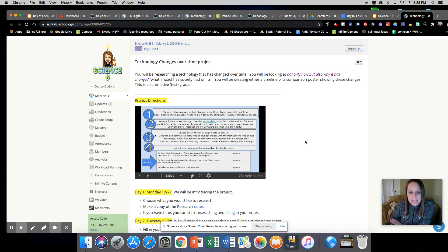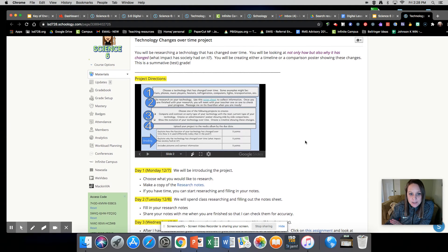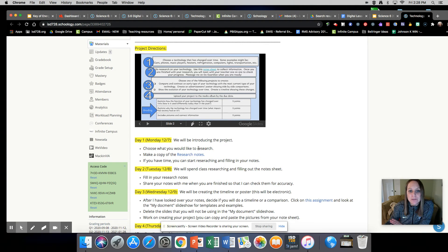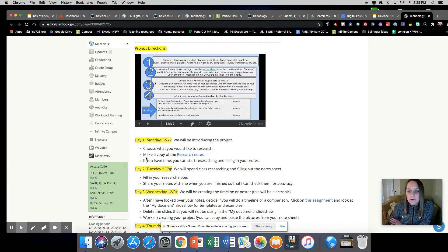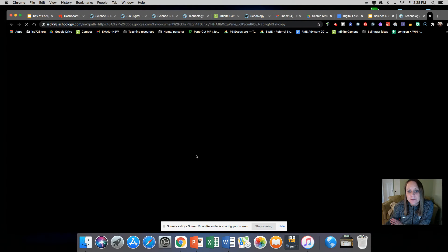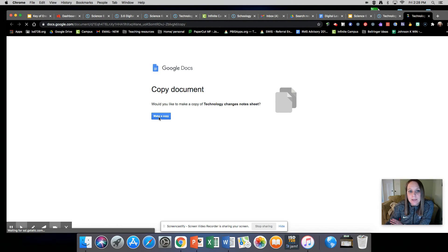So for today, on Monday, you are going to choose what you would like to research. You are going to make a copy of the research notes. And then if you have time, you can start researching and filling in your notes. That would be this sheet — go ahead and save it in your Google Drive.